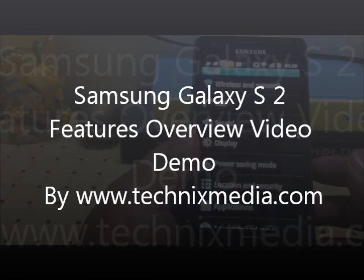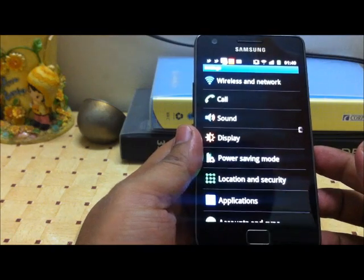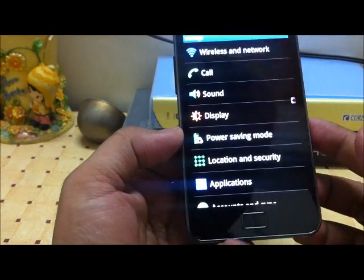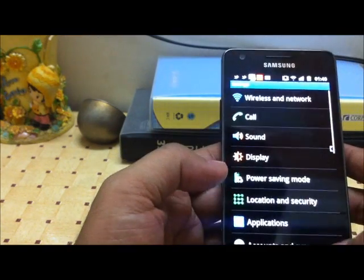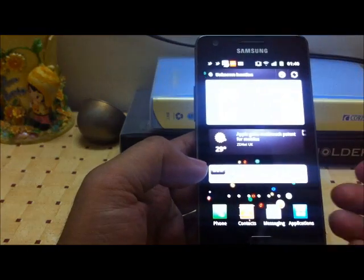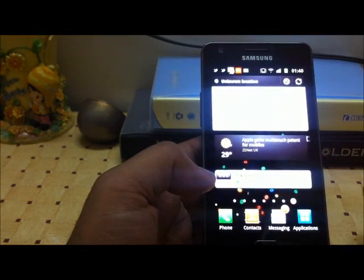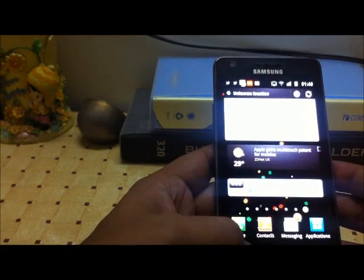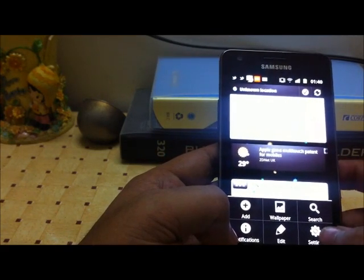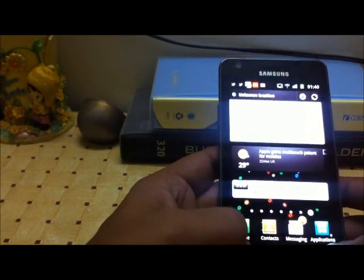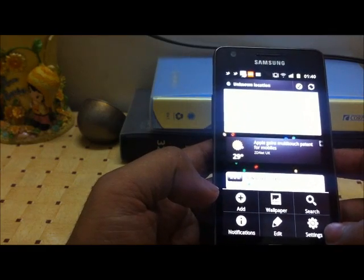Hi, this is Abhishek from TechnoFedia. We have already uploaded some videos on Samsung Galaxy S tips and tricks, parts 1 and 2. Today we are going to talk about all the features in Samsung Galaxy S2, especially the settings and some other new features which are actually useful in Samsung Galaxy S2 that you may or may not find in some other Android phones. So let's go to the settings.